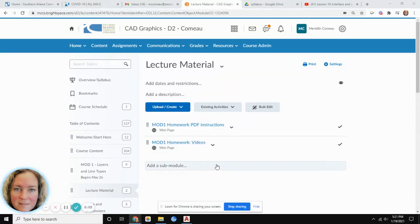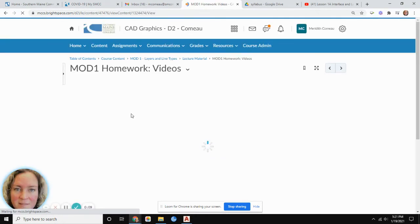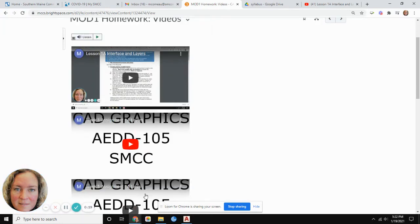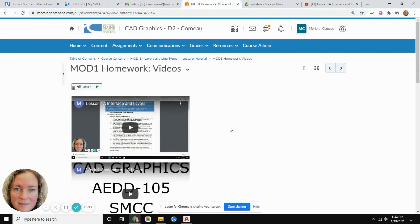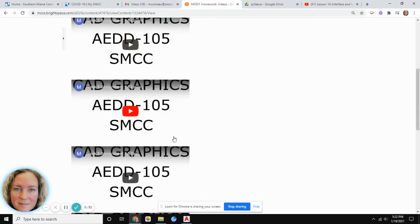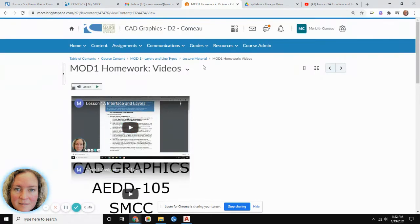Hey folks, I just recorded the very first video and for clarity I'm going to record the second one again, making sure I'm referencing the same lecture materials in Brightspace. Some of the videos here reference Blackboard — ignore those. The parts covering the actual CAD graphics and AutoCAD portion of the lectures are still accurate and can be used for these drawing exercises.